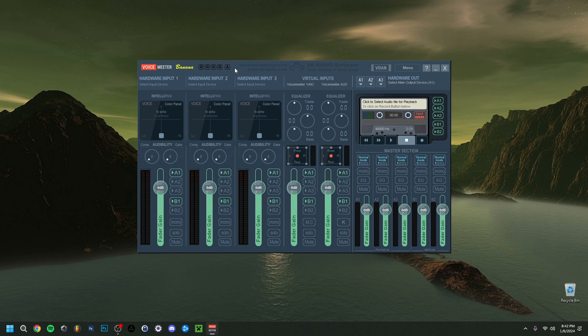If you want to know how to download and install Voicemeeter Banana, I actually have a video in the top right corner that will show you how. But now let's actually jump in. First, let's start with the input and output.